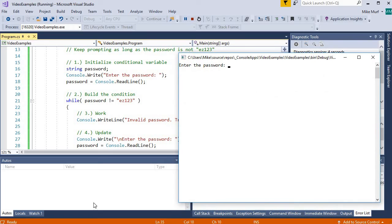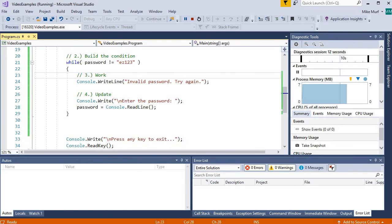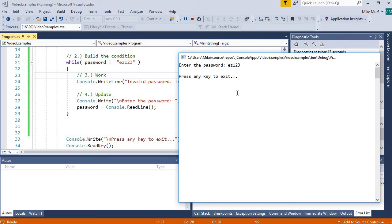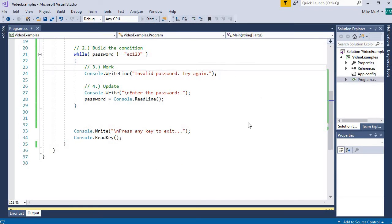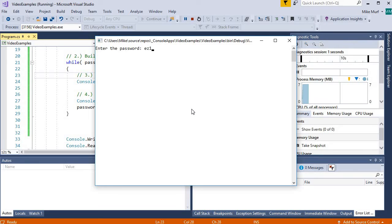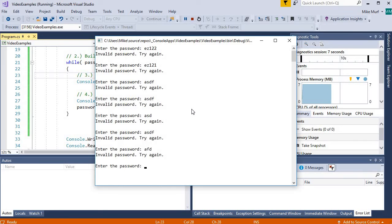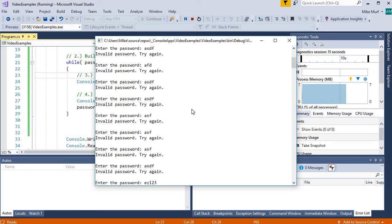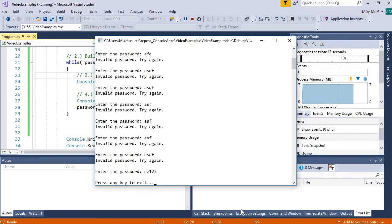We have our initial prompt, 'enter a password'. If I say ez123 on the first try, we skip the while loop body and get to the end of our program. Let's test under some bad conditions — entering an incorrect password gives 'invalid password, try again'. Entering another incorrect password keeps us stuck in the loop, and as many times as I enter an incorrect password, we remain in the loop until I enter the correct password and we exit.